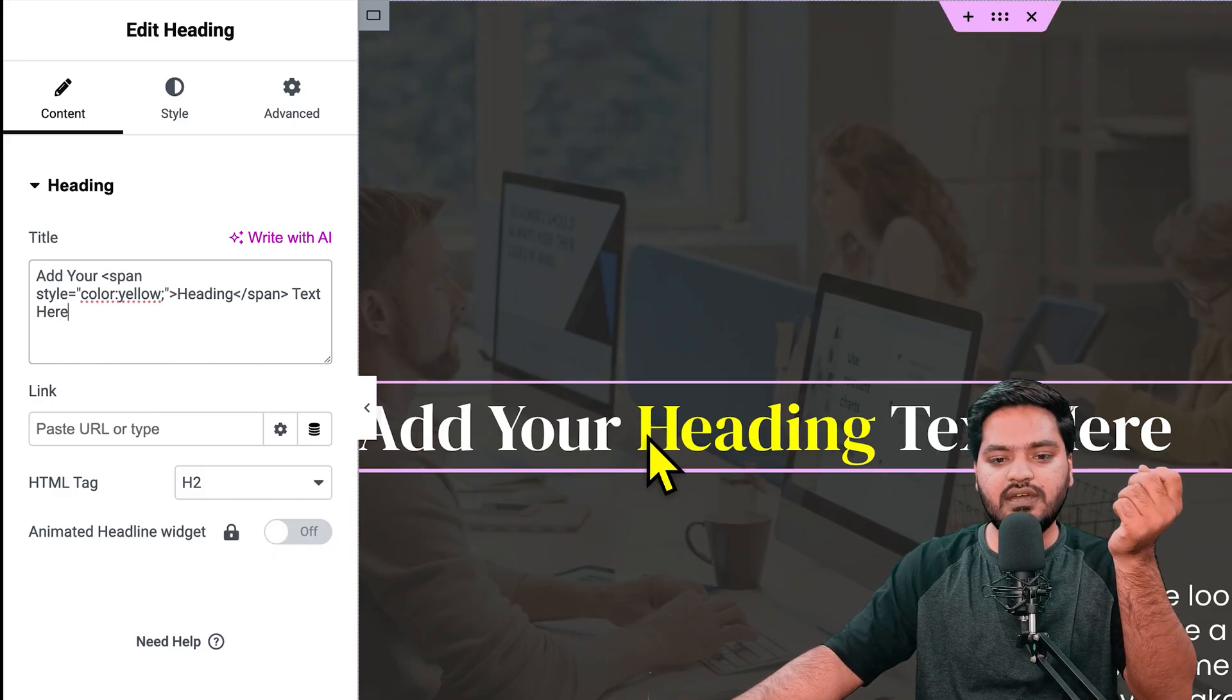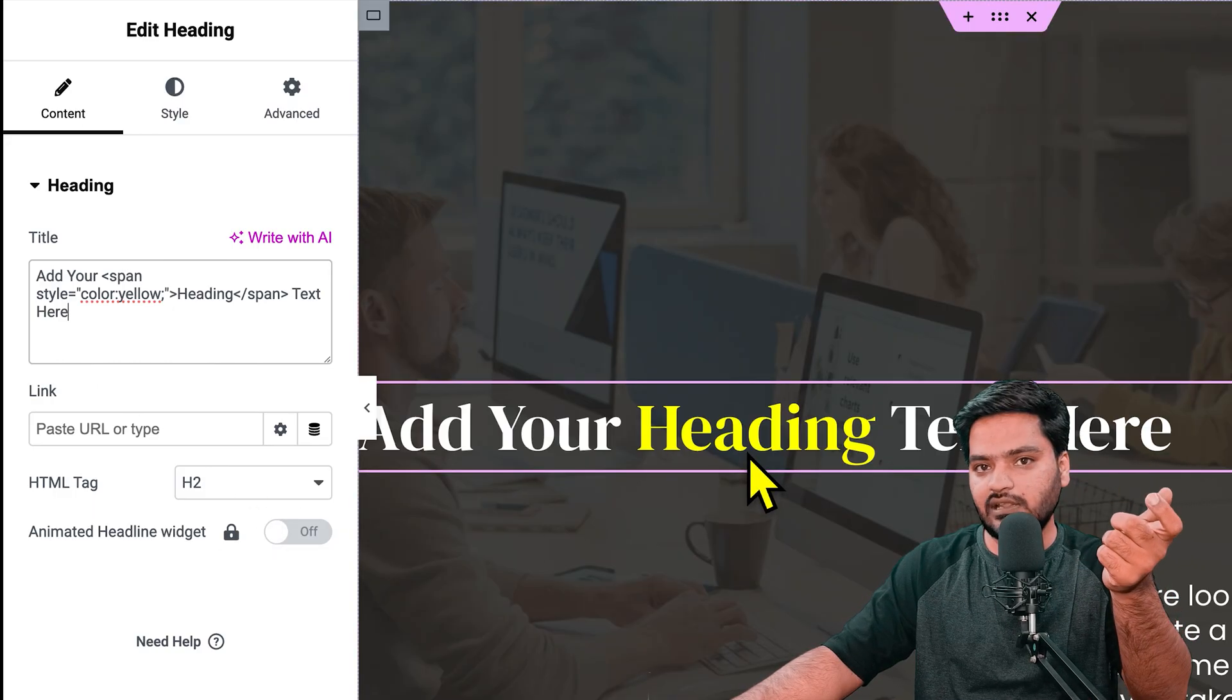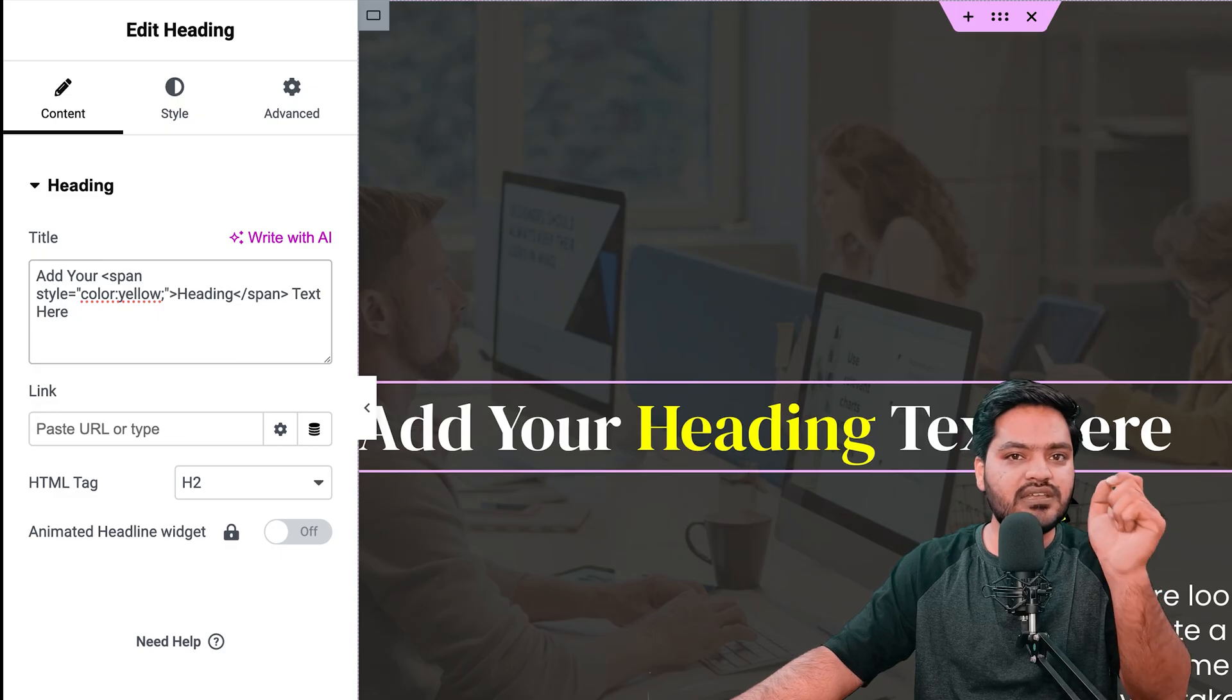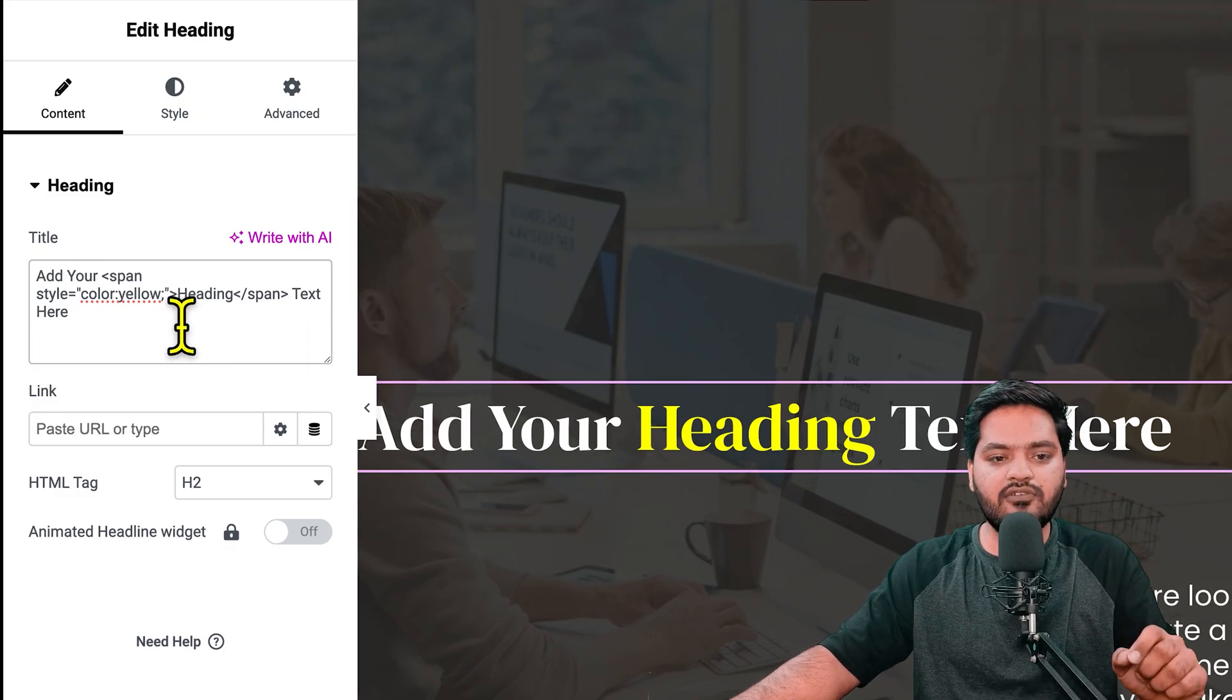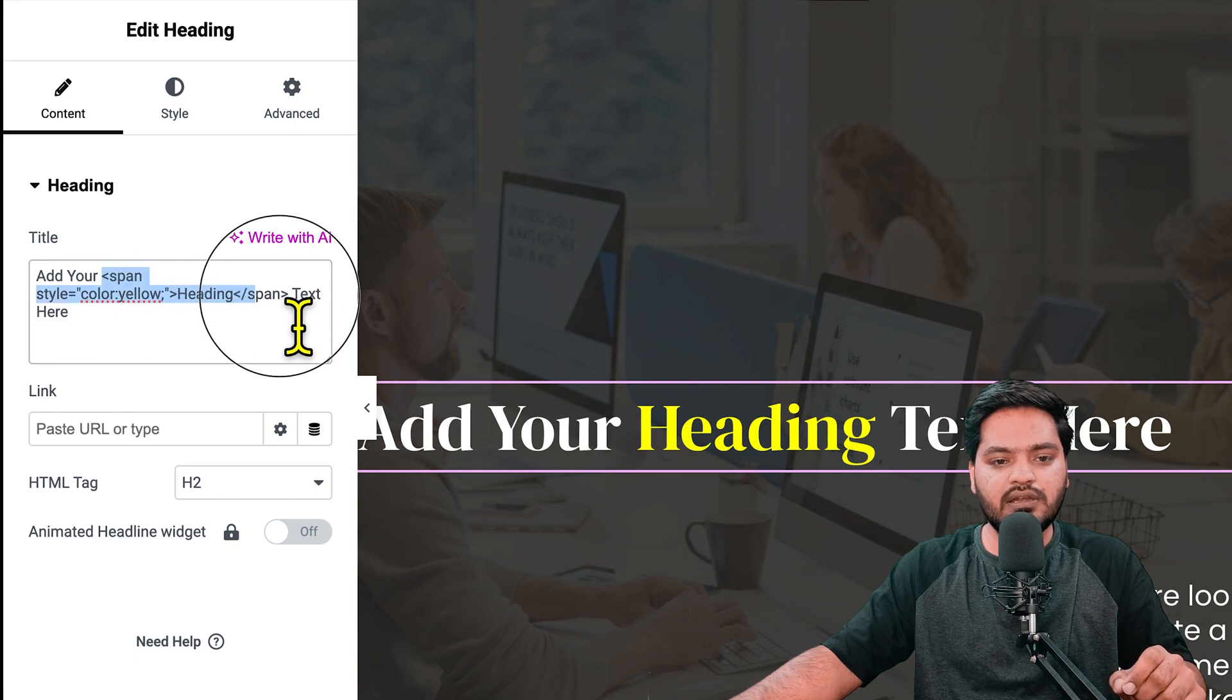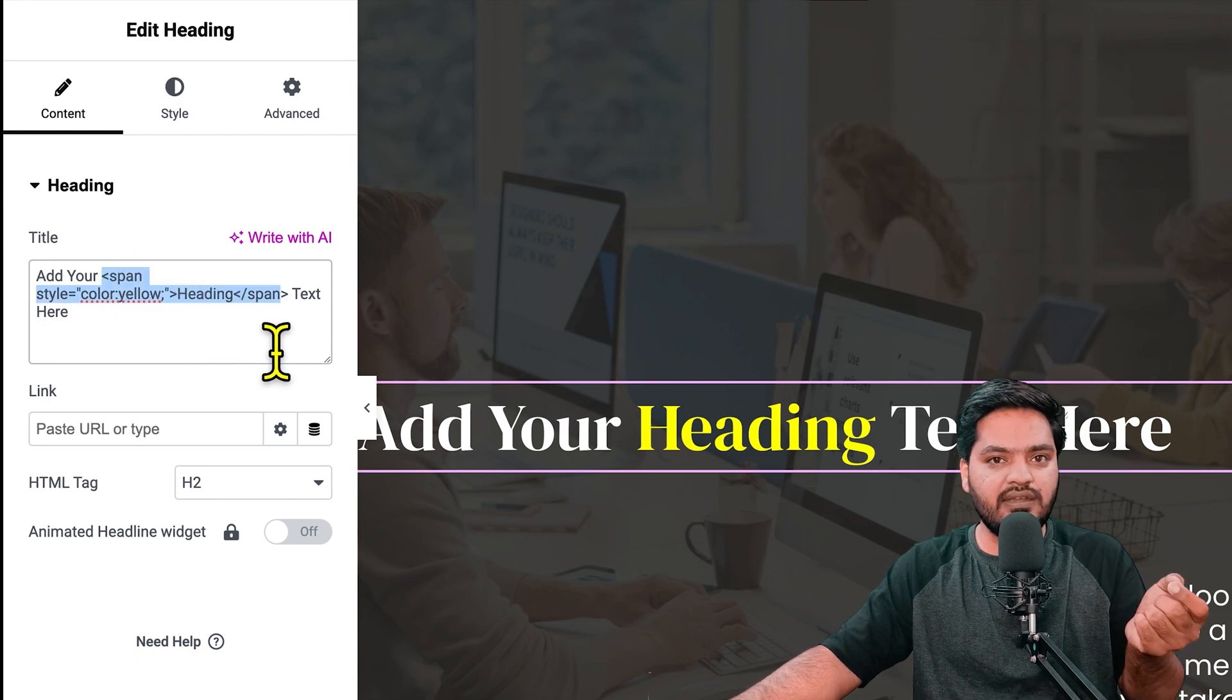The rest is in white color. Why? Because I've marked this particular content in the span tag. Let's say I want to also highlight the 'text' word. I'll remove 'text' from